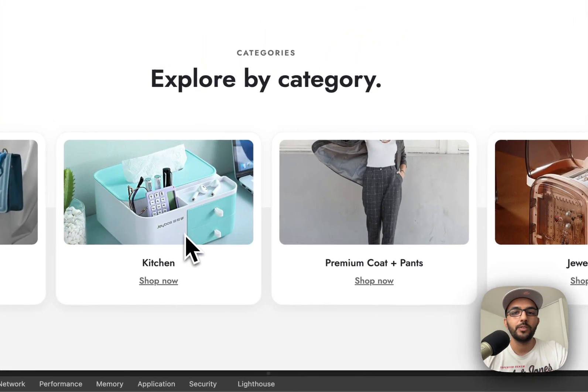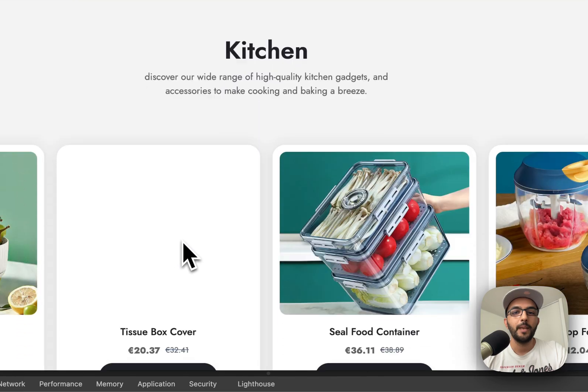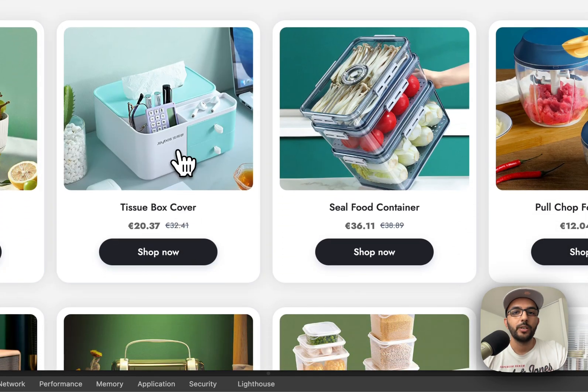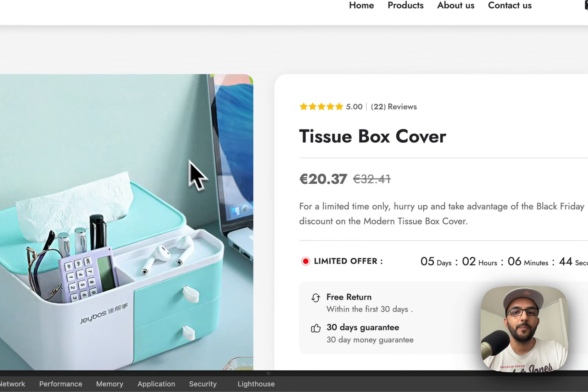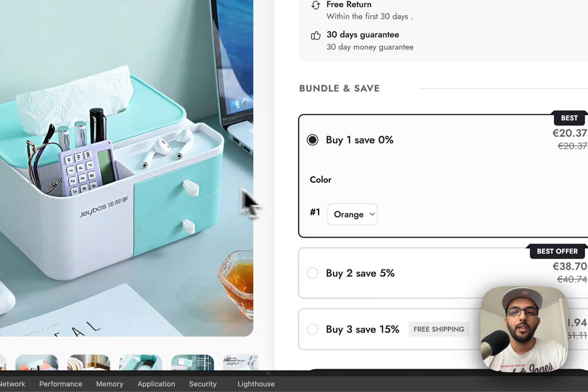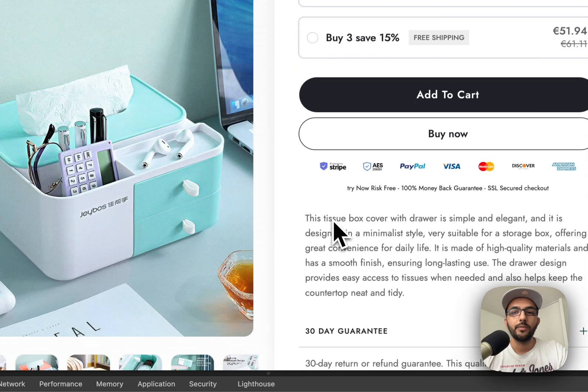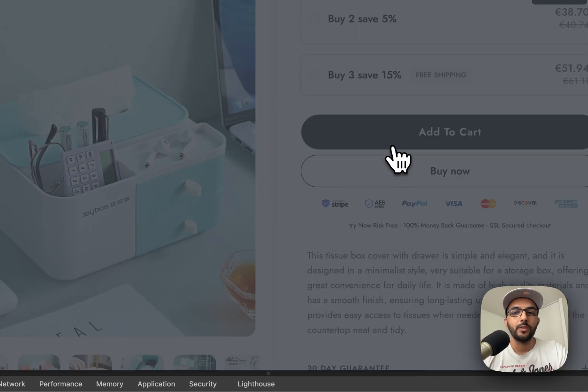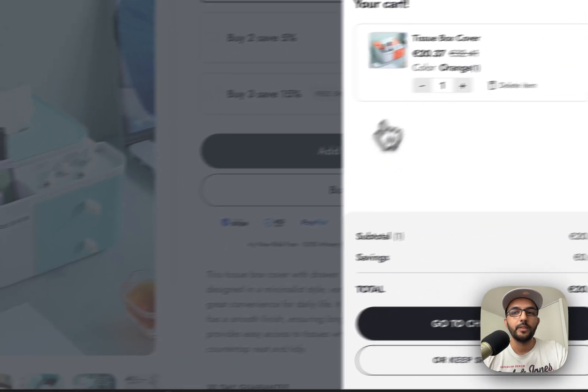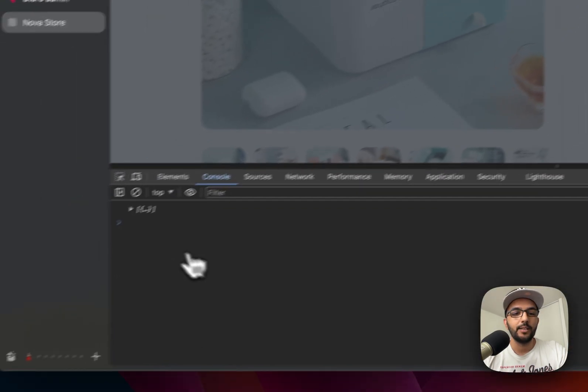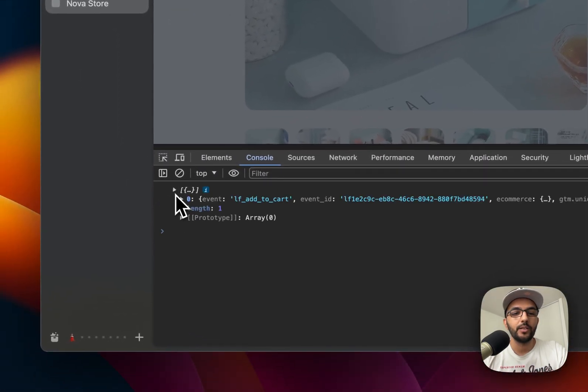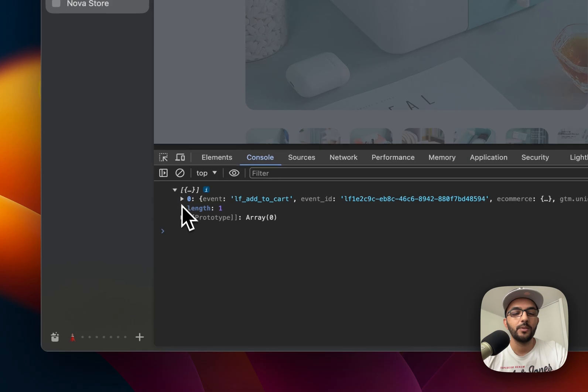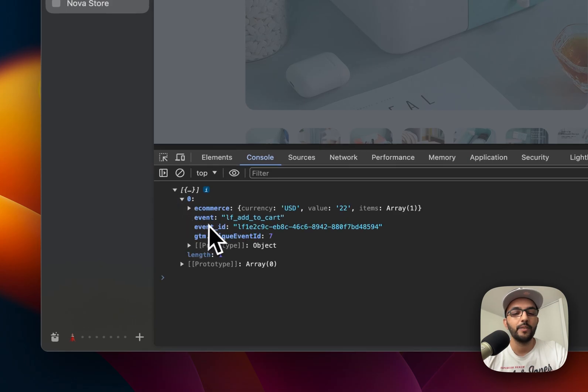We will go for this product, for example, and we will add it to the cart. Now that the product is added to the cart, if you check your console, you will see that we have a log of that event.